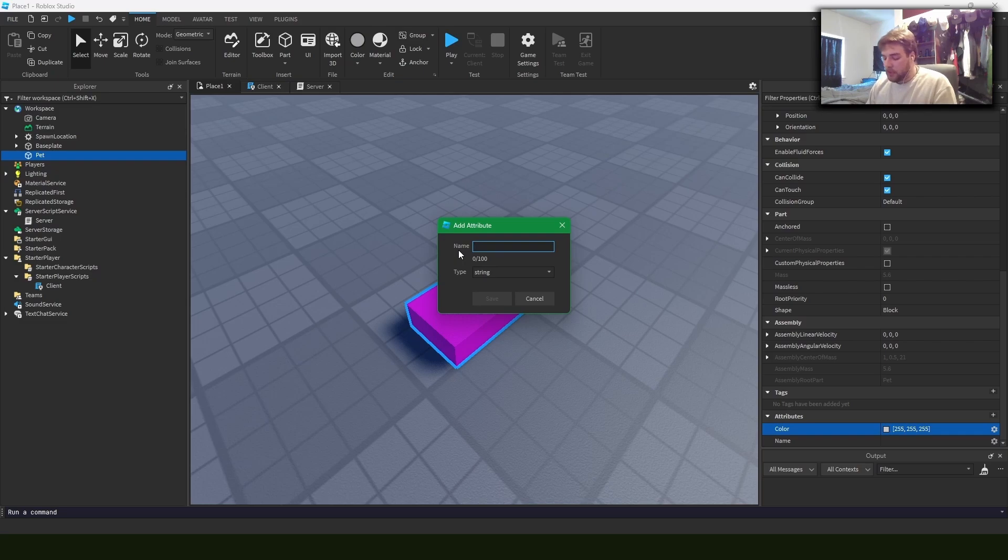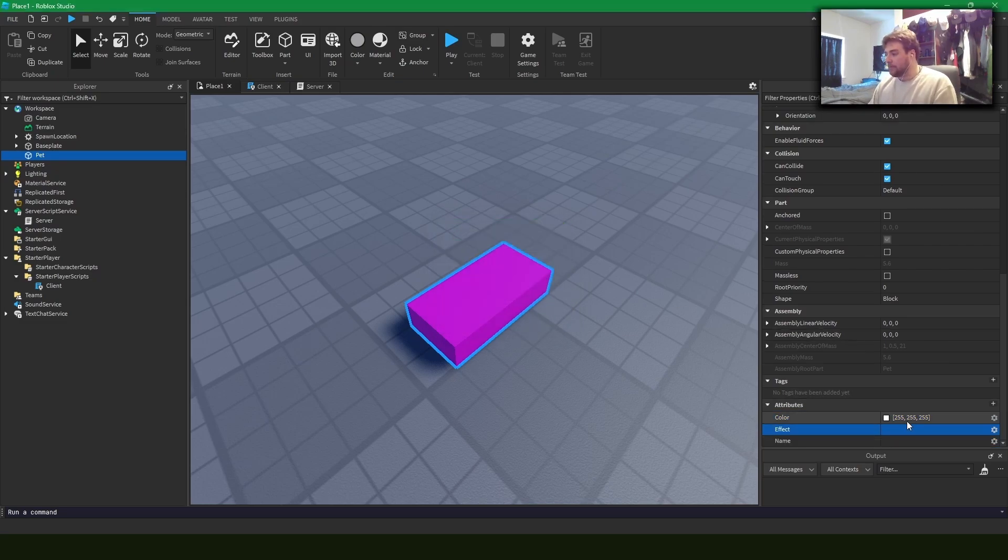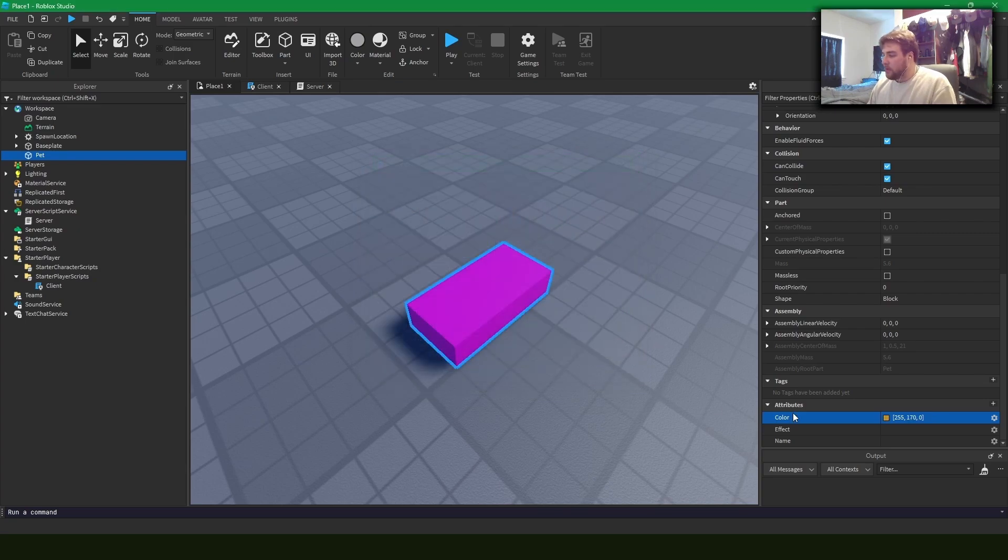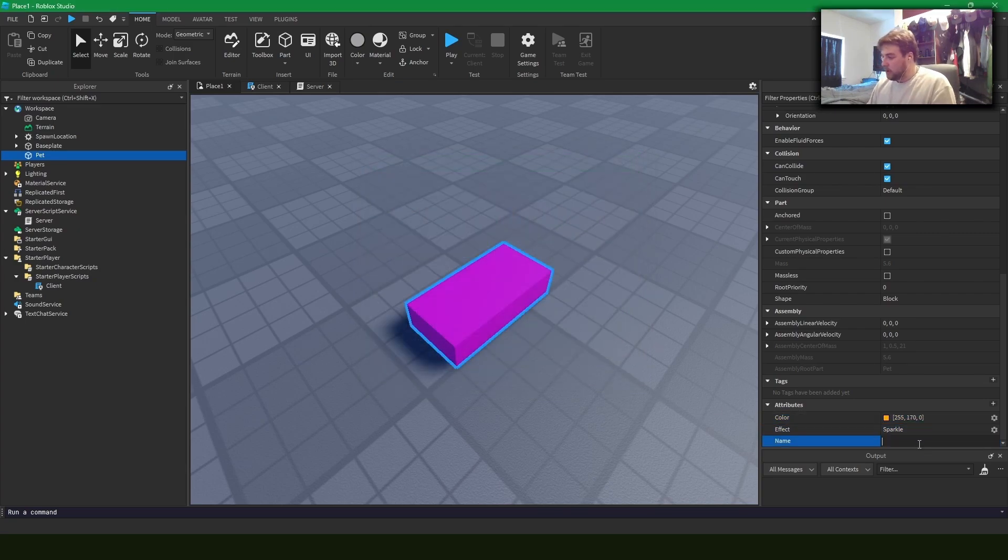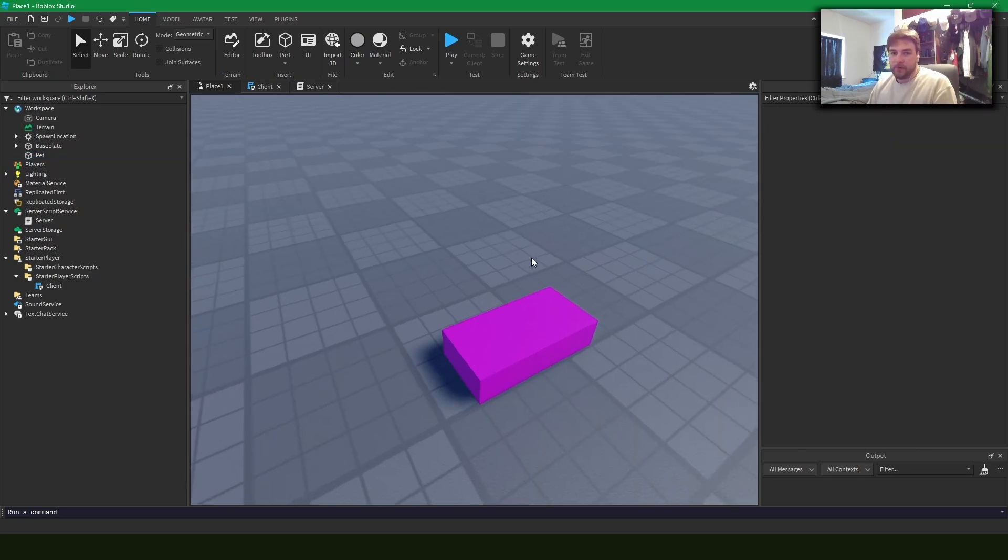And maybe this pet has some kind of effect on it, right? It's got some sparkles going on. Maybe our pet's orange. Our effect is sparkle and the name is dog or whatever.